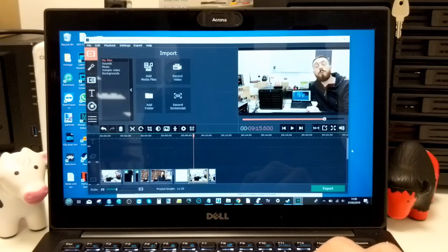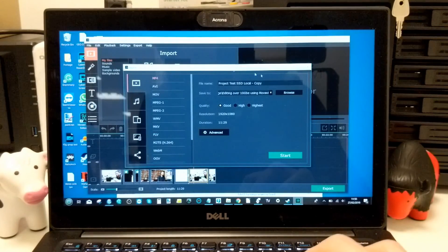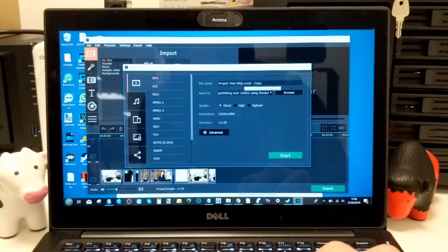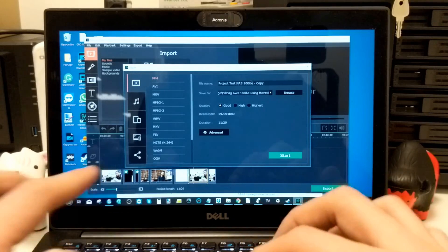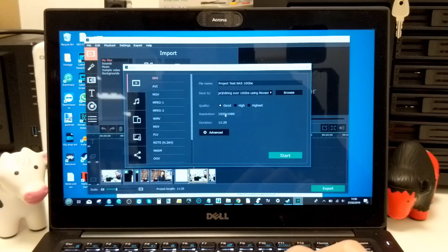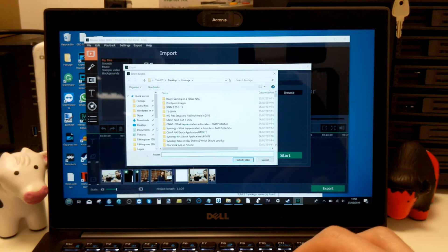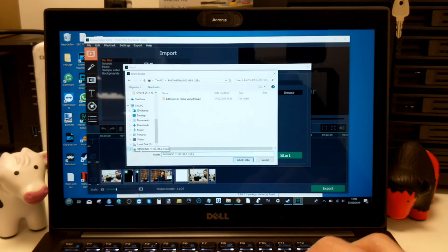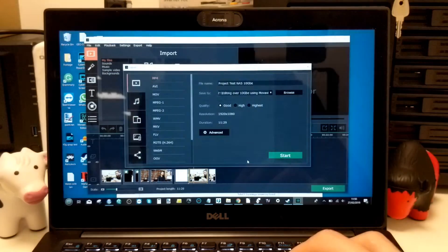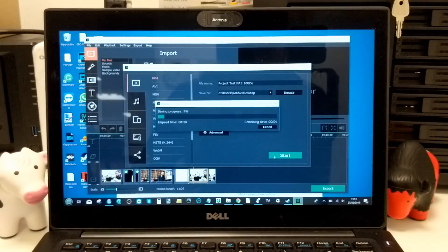We're going to do exactly the same encode as before. Clicking File, Save Movie as a Media File — same as before — this time calling the file 'Project Test NAS 10GbE.' It's going to be exactly the same file, same effects, same quality; we're just changing the directory so all files — including the finished project — are going to be on the NAS. Without further ado, let's see how long this takes.